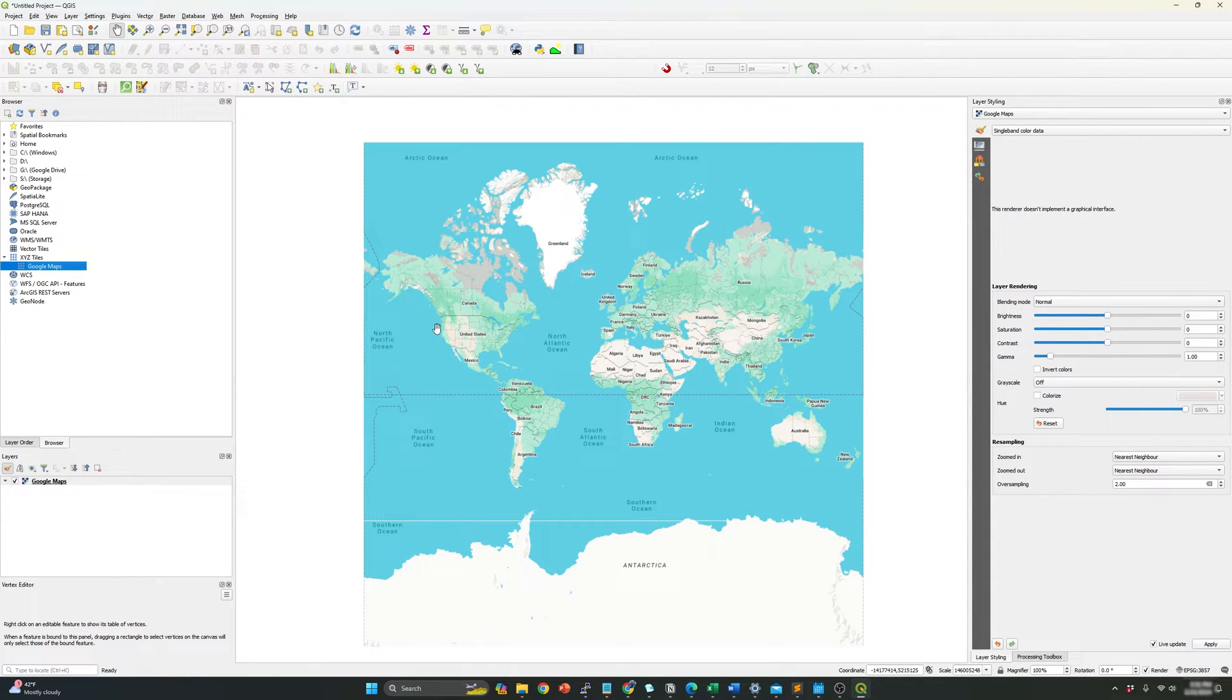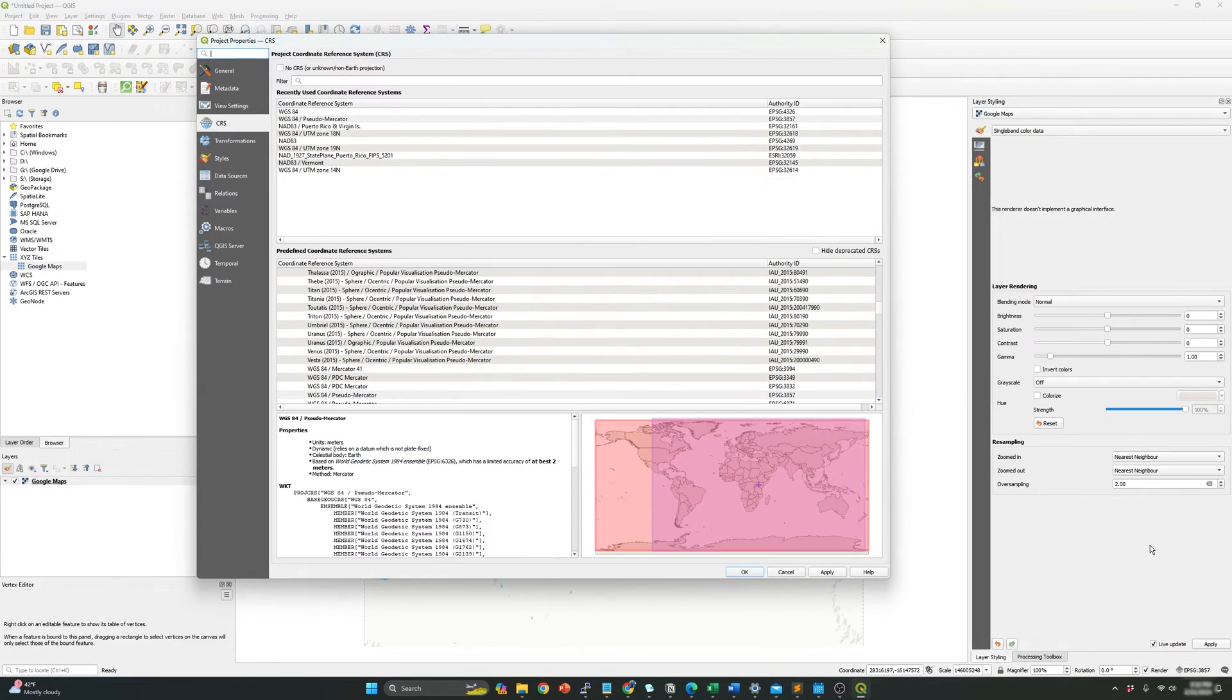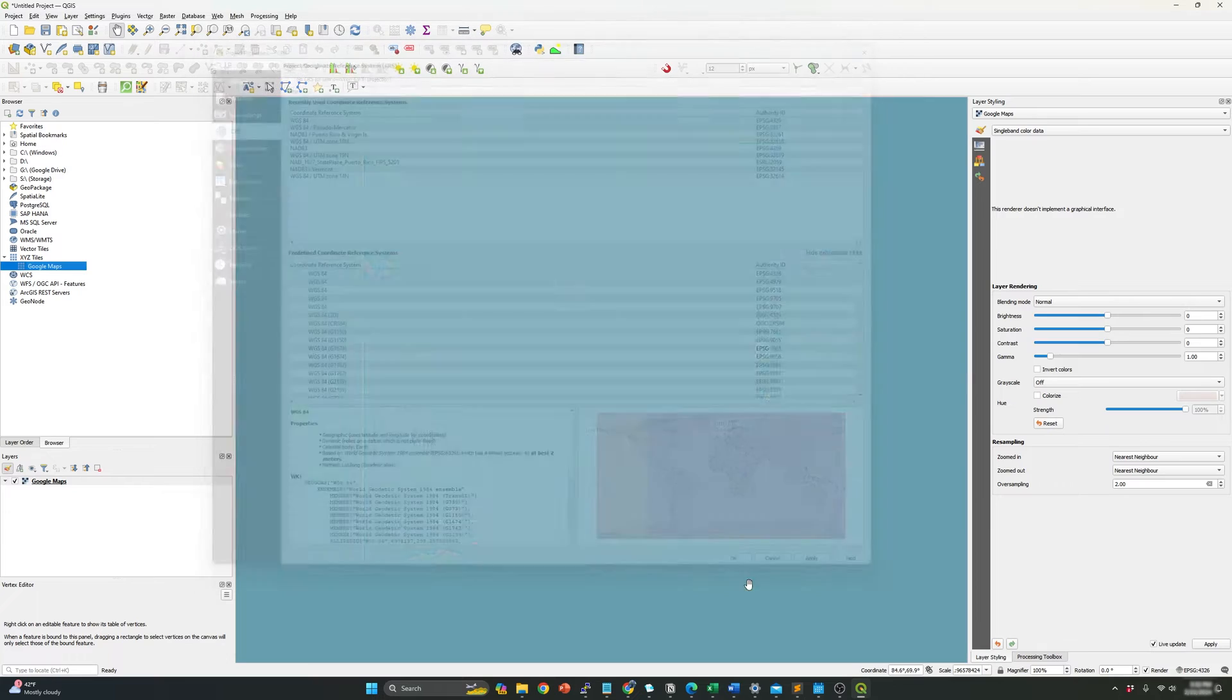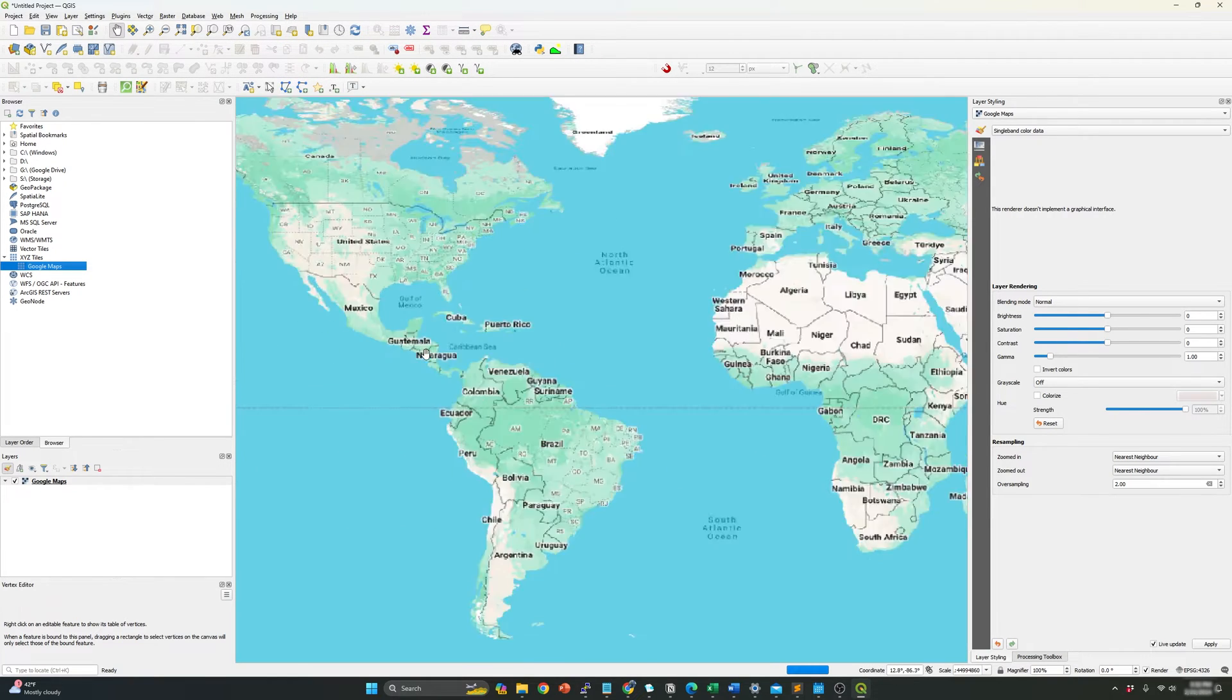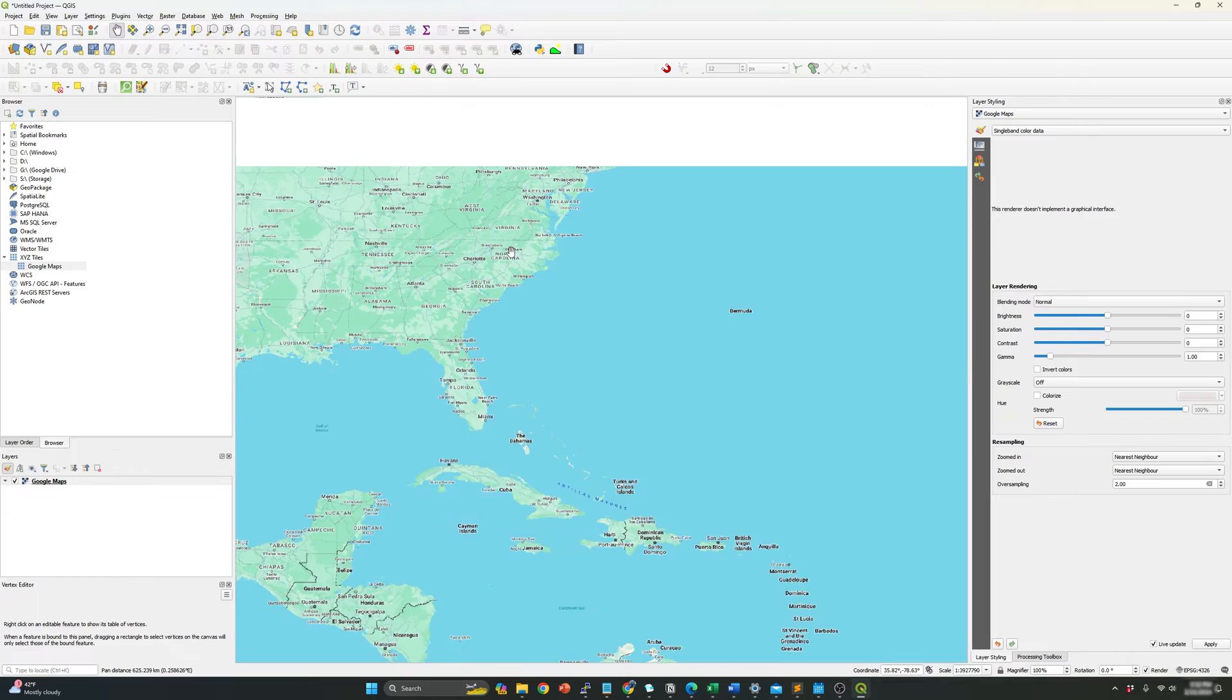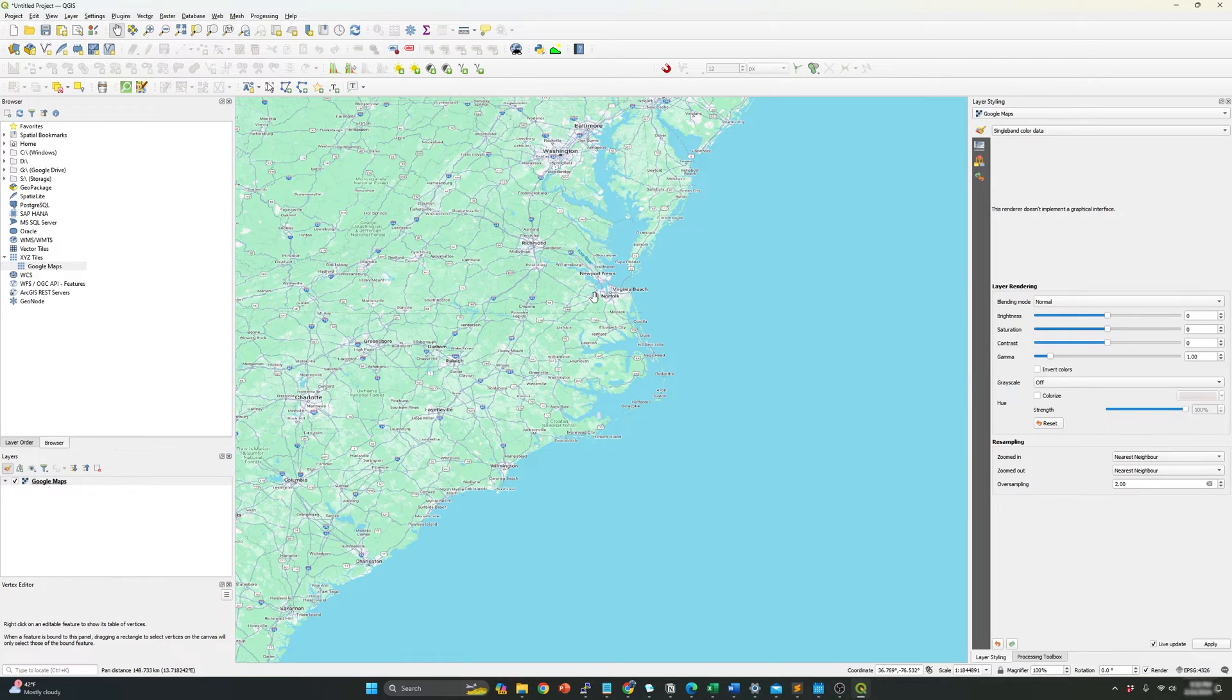So right now you can see the map. This is the map and you can see the map in this way is because of the projection. So what I need to do is change the projection maybe to WGS 84. So now you can see better the map.